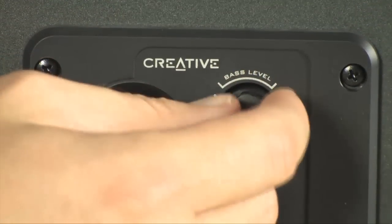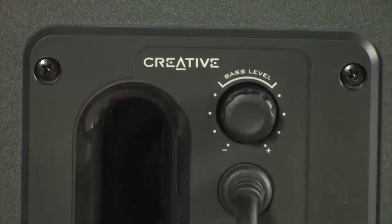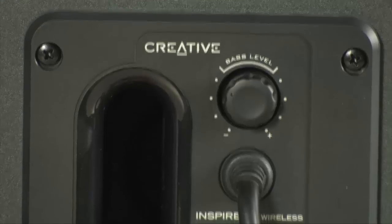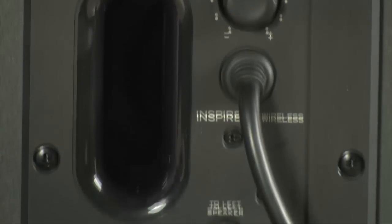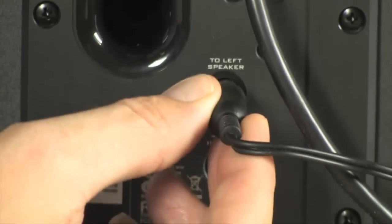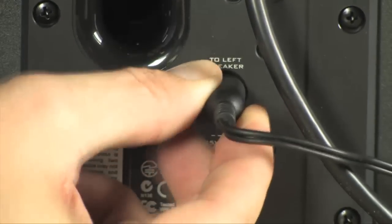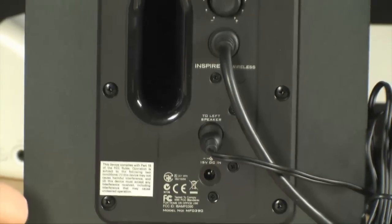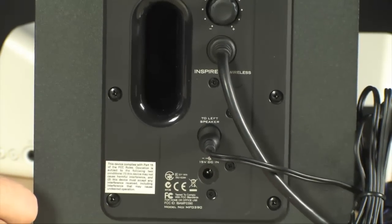On the back you're going to find controls for your bass level, below that a simple cable to plug in your satellite speaker. Your left satellite speaker is always plugged in right here so setup is extremely easy.